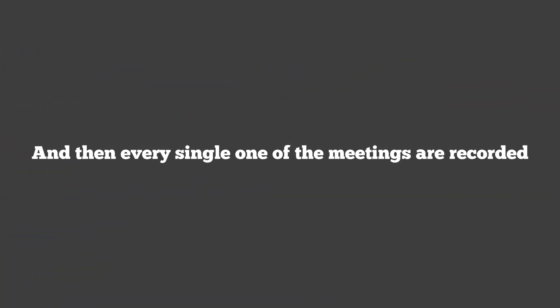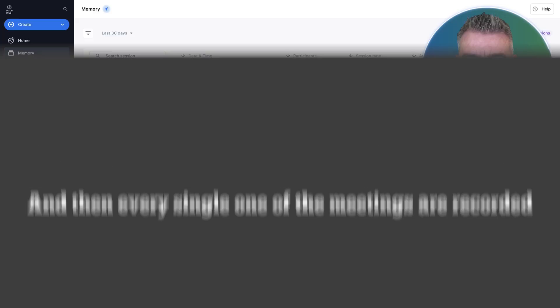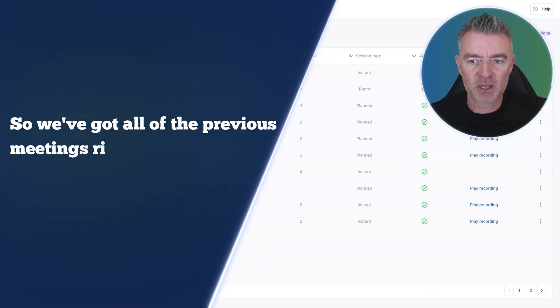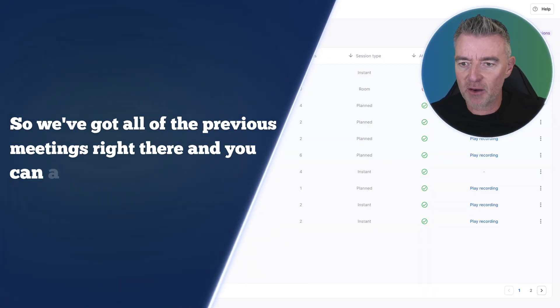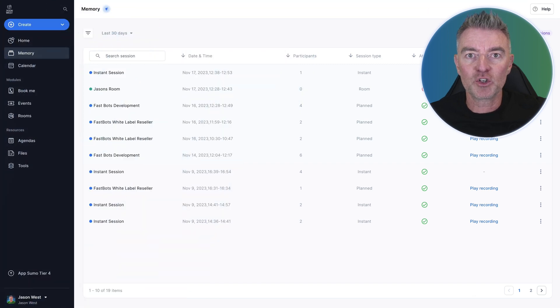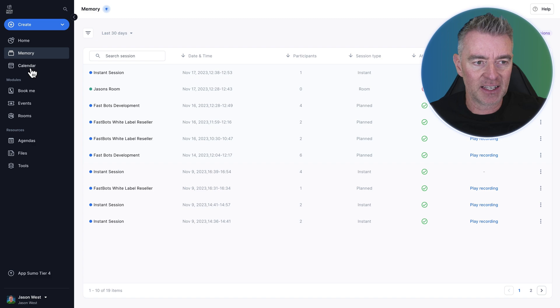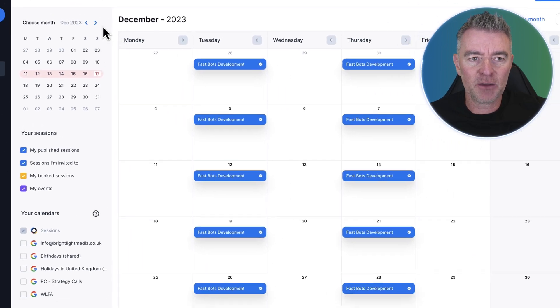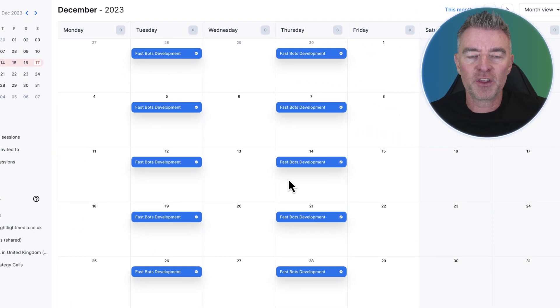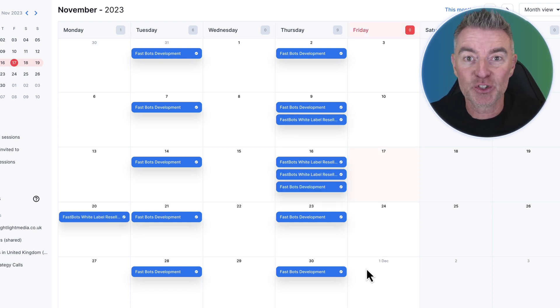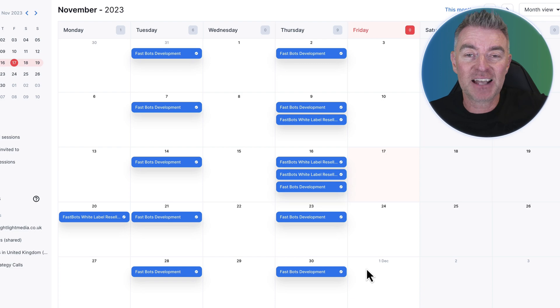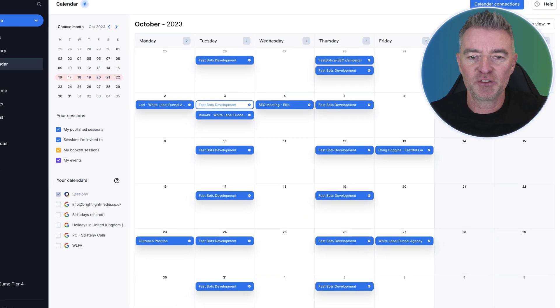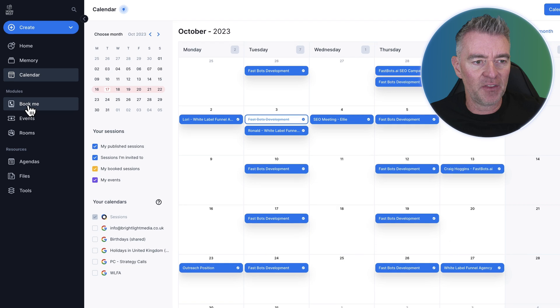And then every single one of the meetings are recorded. So we've got all of the previous meetings right there, and you can access the recording or of course you could let everyone who went to the meeting also get access to that. We've got a booking calendar here and everything, so we can see all of the development meetings and things like that that we've got lined up. In my case, lots and lots of meetings. As I said, I have been using this extensively over the last few months as you can see here.